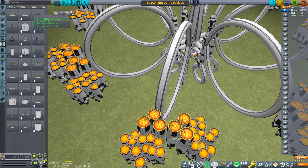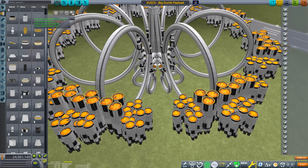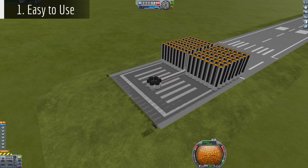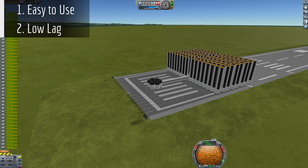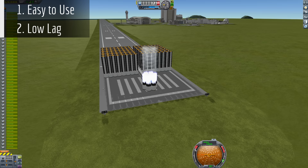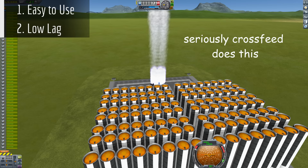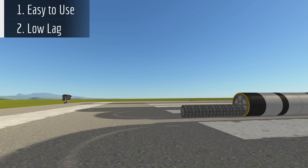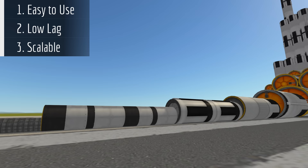To state it more formally, the requirements for this design would be: 1. Easy to use — it should be easier to use than my current process of designing a custom launch vehicle from scratch. 2. Low lag — the design should minimize the amount of lag I need to endure, meaning a low part count and avoiding lag-inducing designs such as fuel cross-feed. And 3. Scalable — it should be easy to scale the launch vehicle to whatever size I need for the payload.